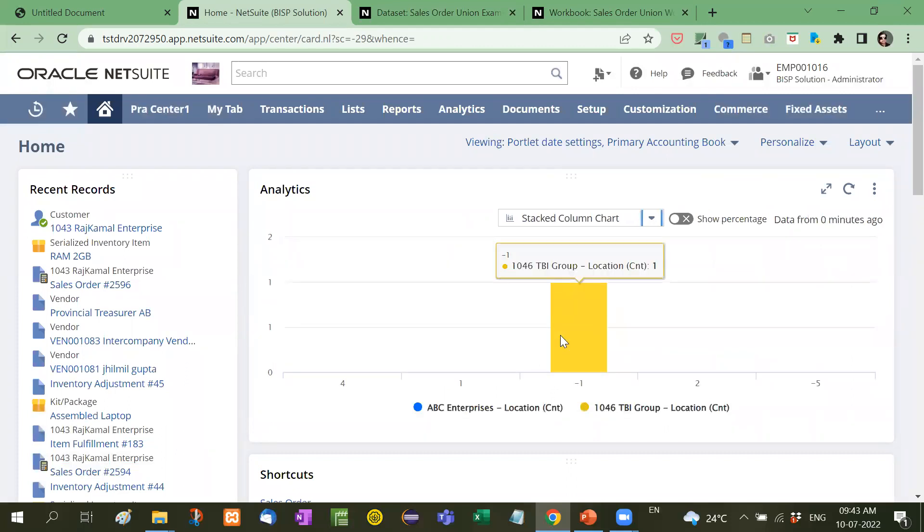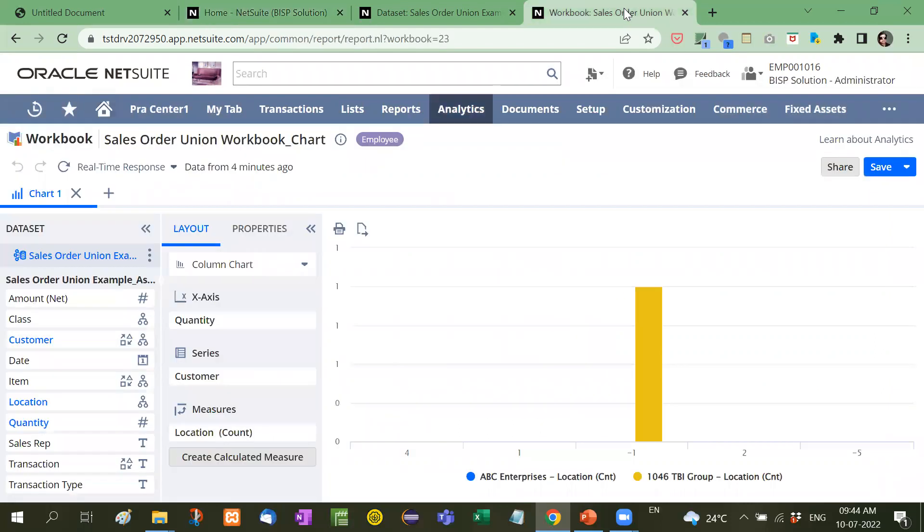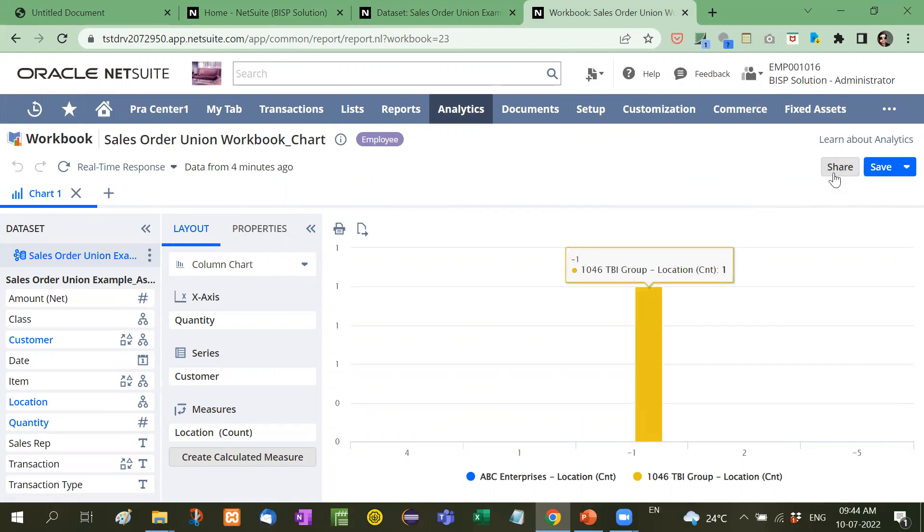So in this way we show the analytics report on a dashboard. We can create our own customized report or our customized dashboard. Now suppose many times it is asked that you share this particular report with any other employee so that he can also have that particular report on his dashboard.